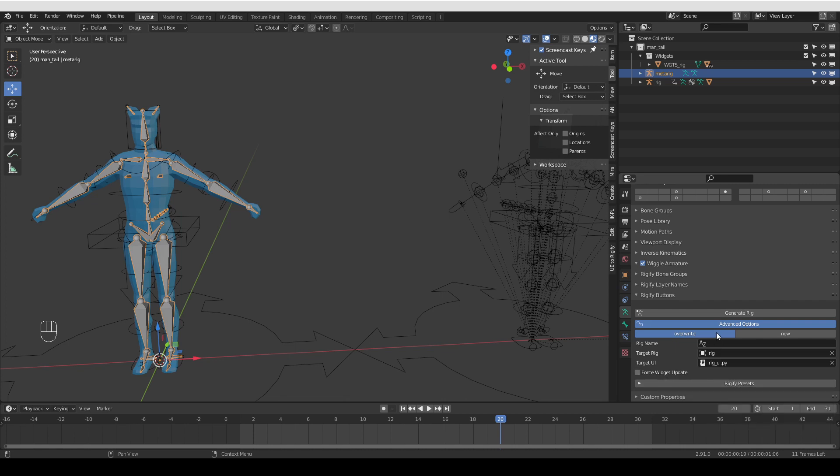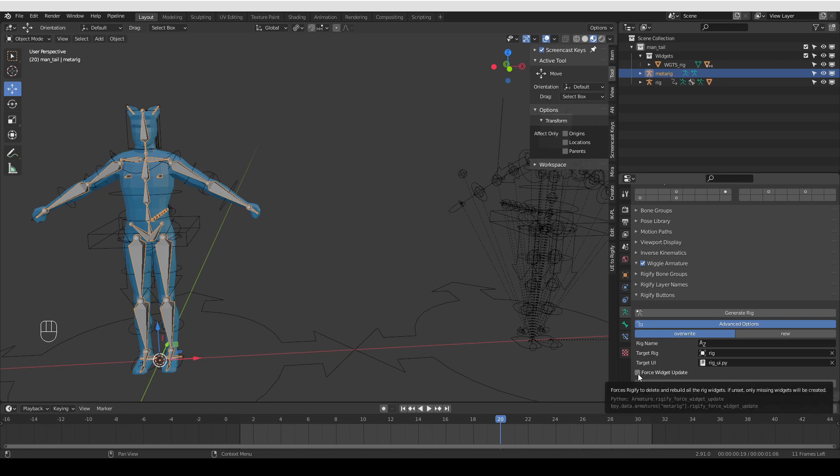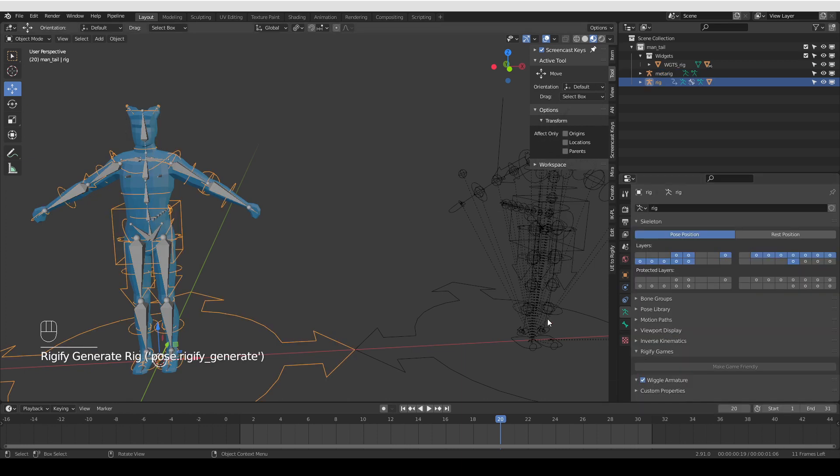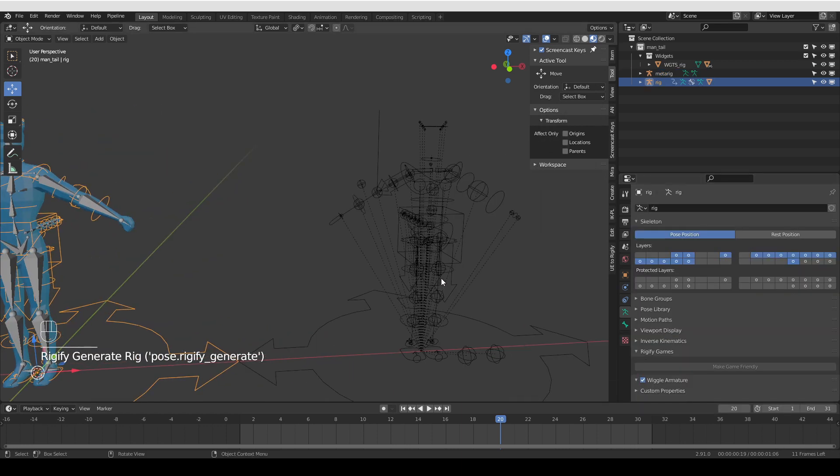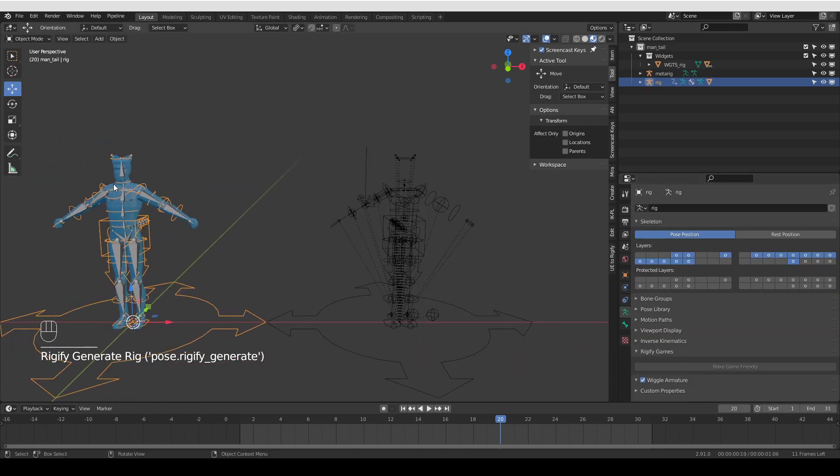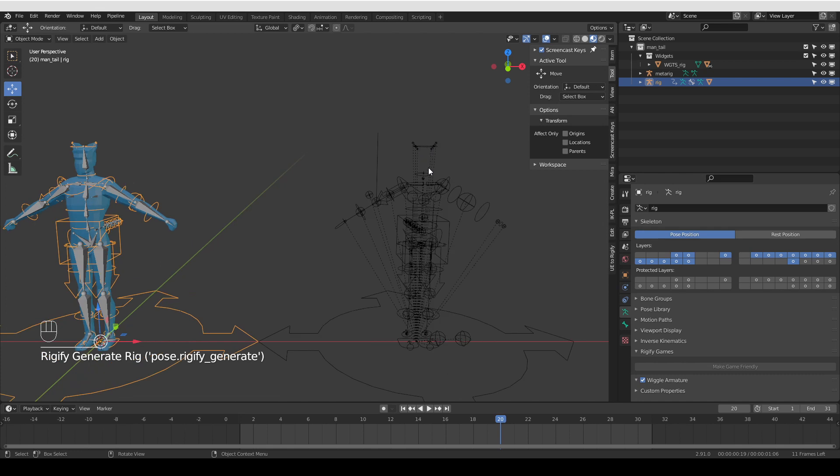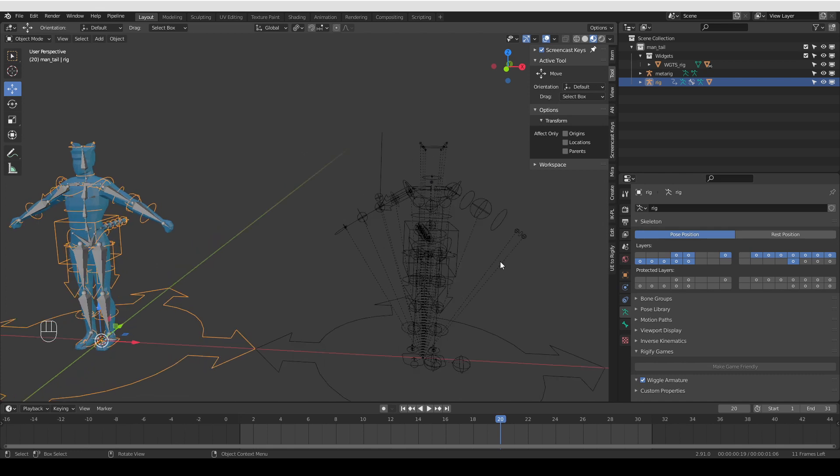But anyway, when you expand the advanced options, if you tick force widget update and then generate, then all of the widgets that you edited will be regenerated. But also any widgets that are not in use anymore will be deleted.